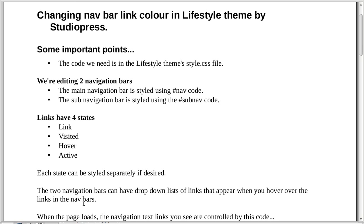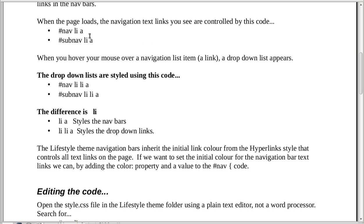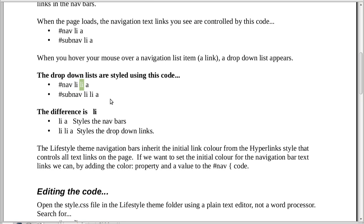The two nav bars can have dropdown lists of links that appear when you hover. When the page loads, the navigation text links are controlled by the code 'nav li a' and 'sub-nav li a'. When you hover and a dropdown appears, those are controlled by 'nav li li a' - the only real difference is the extra 'li', because the dropdown lists have an extra list item in them.